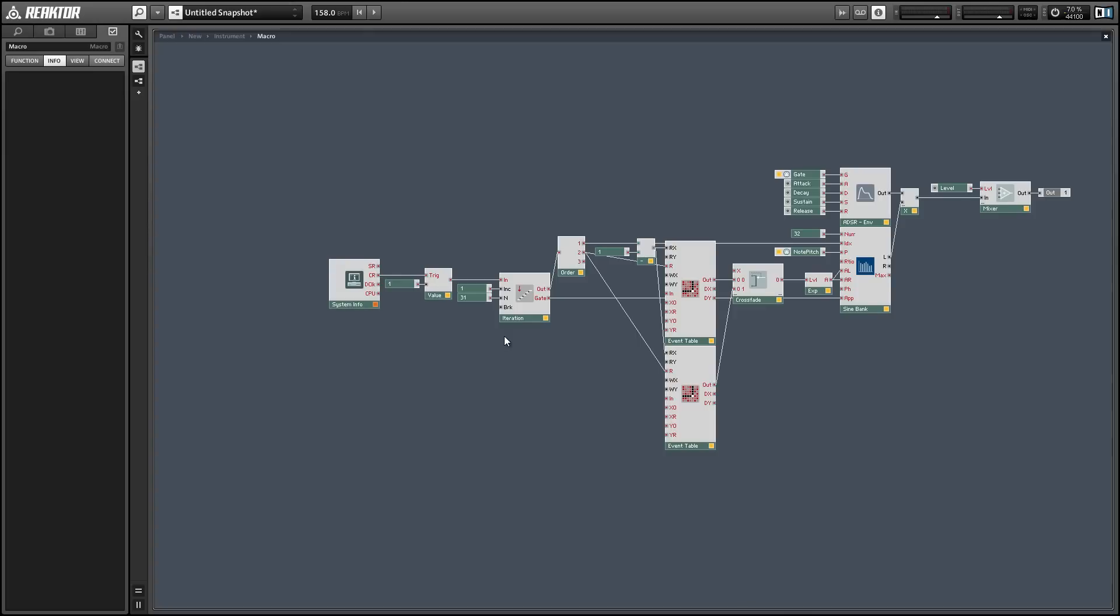I added a system info module which will give us a constant stream of events at the control rate out of the CR output which stands for control rate.